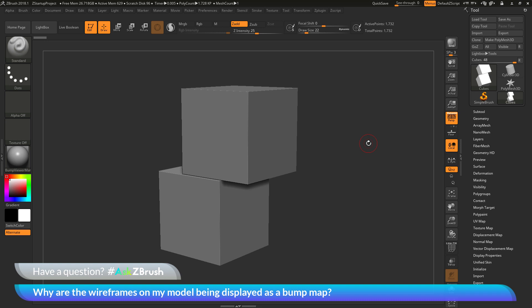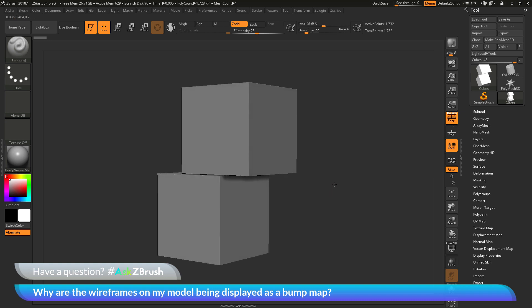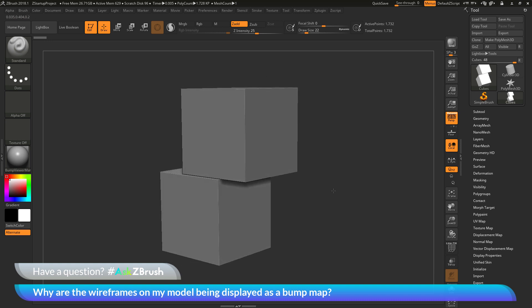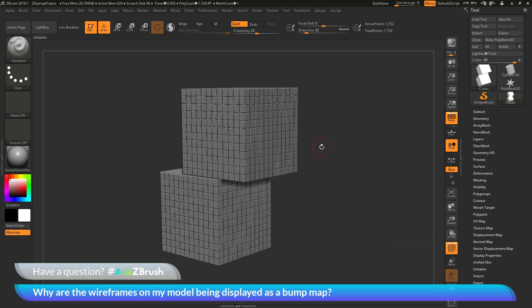why are the wireframes on my model being displayed as a bump map? To start off, I have ZBrush loaded up and the question was sent along with an image. In this image, there were two cubes depicted like this. When the user came over here and activated the polyframes to display the wireframes on their mesh, they ended up with something like this.